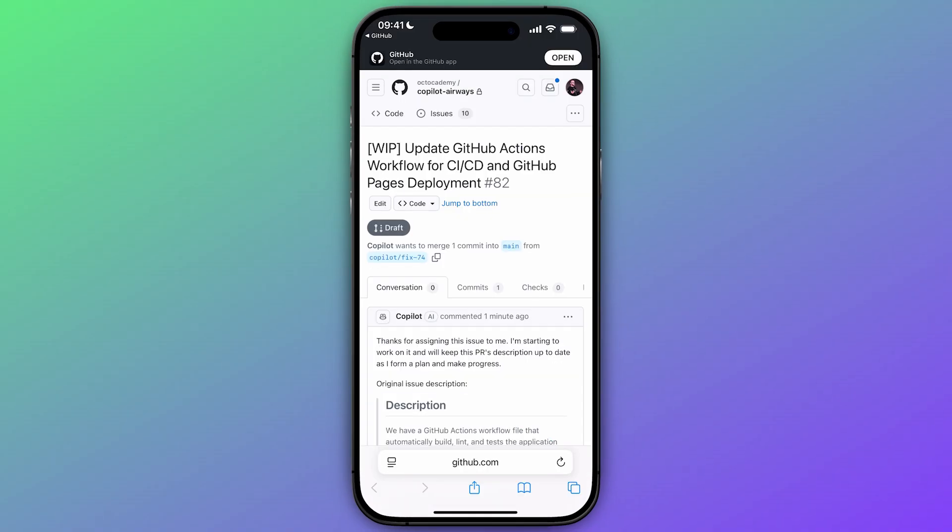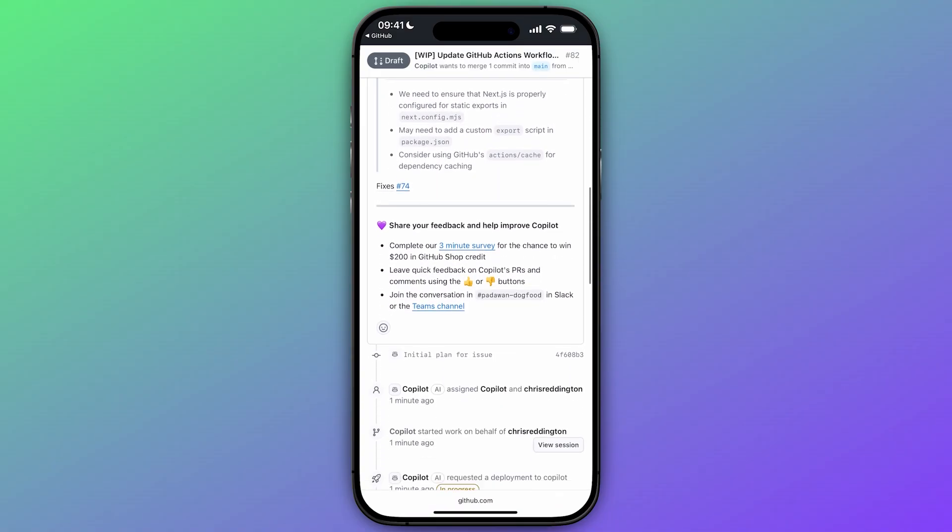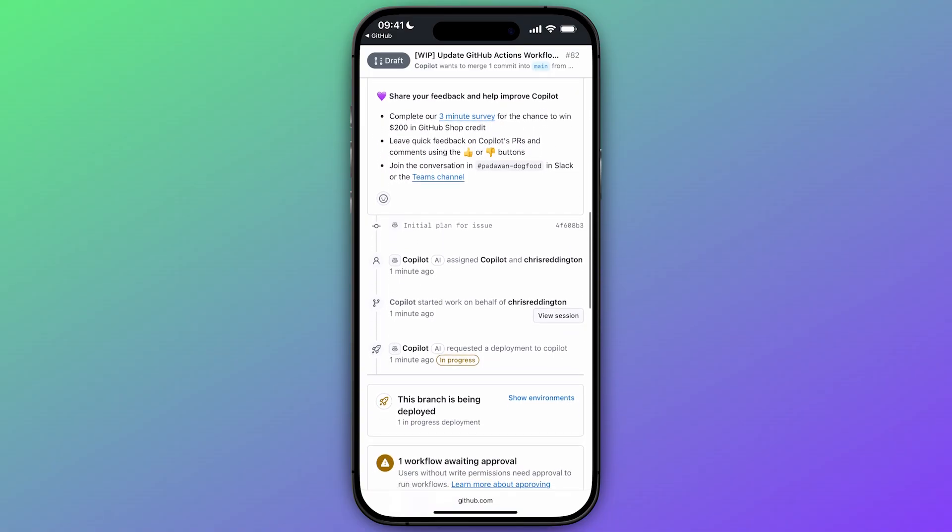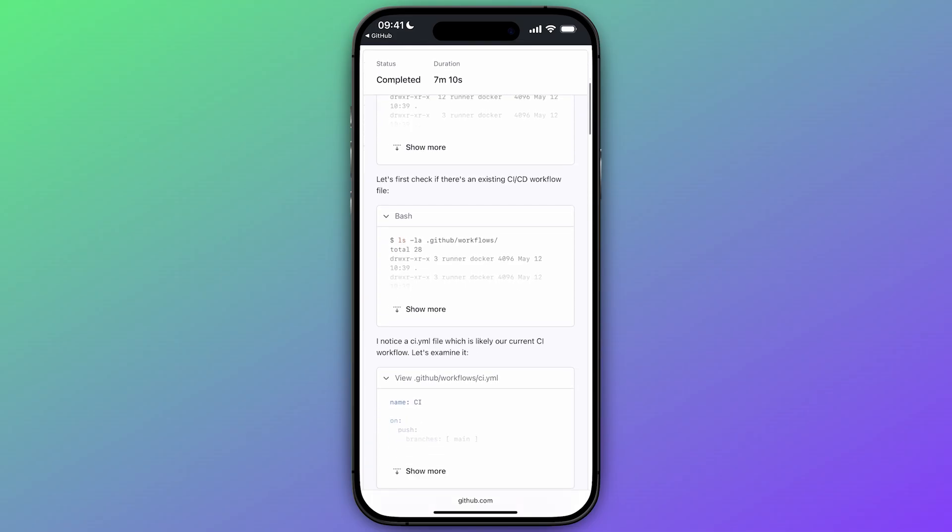Now, let's open that same pull request in GitHub.com from our mobile device and continue where we left off. We can click the View Session button to understand how Copilot is approaching the problem.